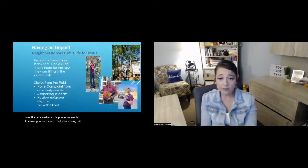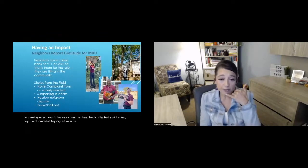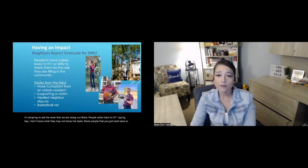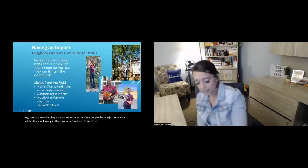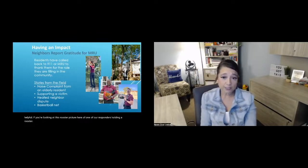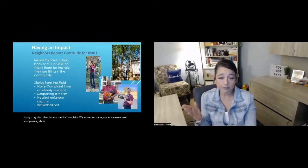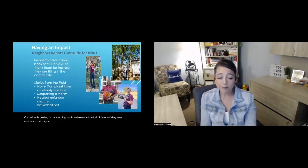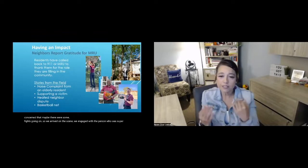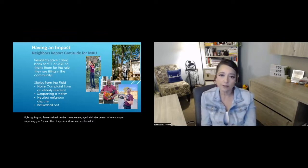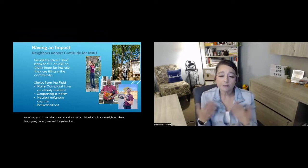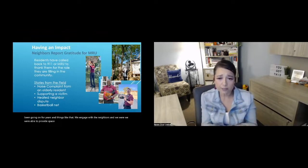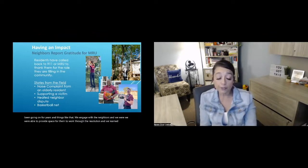It's amazing to see the work that we are doing out there. People called back to 911 saying, hey, I don't know what they may not know the team. Those people that you just said were so helpful. If you're looking at this rooster picture here of one of our responders holding a rooster. Long story short, this was a noise complaint. We arrived on scene. Someone had been complaining about the rooster's cock-a-doodle-dooing in the morning and it had extended period of time. They were concerned that maybe there were some cock fights going on. So we arrived on the scene. We engaged with the person who was super angry at first. And then they came down and explained, oh, this is the neighbors. This has been going on for years and things like that. We engaged with the neighbors and we were able to provide space for them to work through the resolution. And we learned that some roosters lay blue eggs. So it was quite the experience.